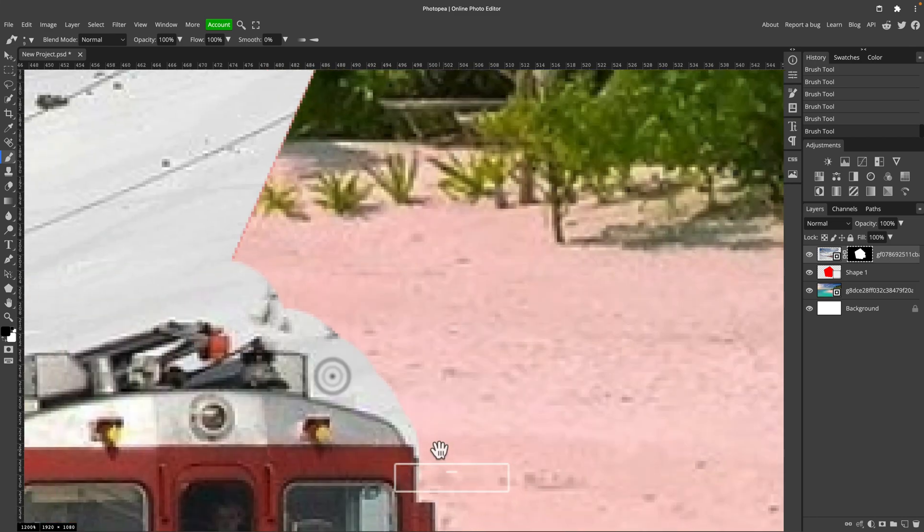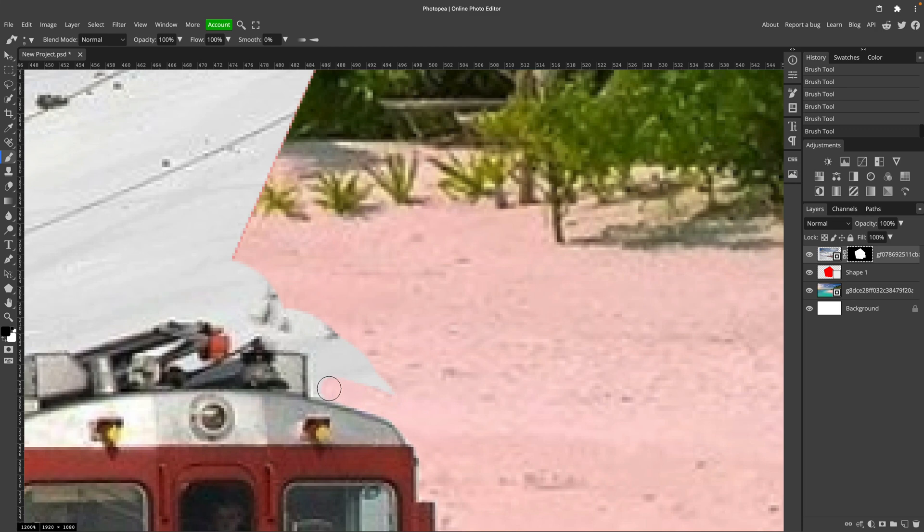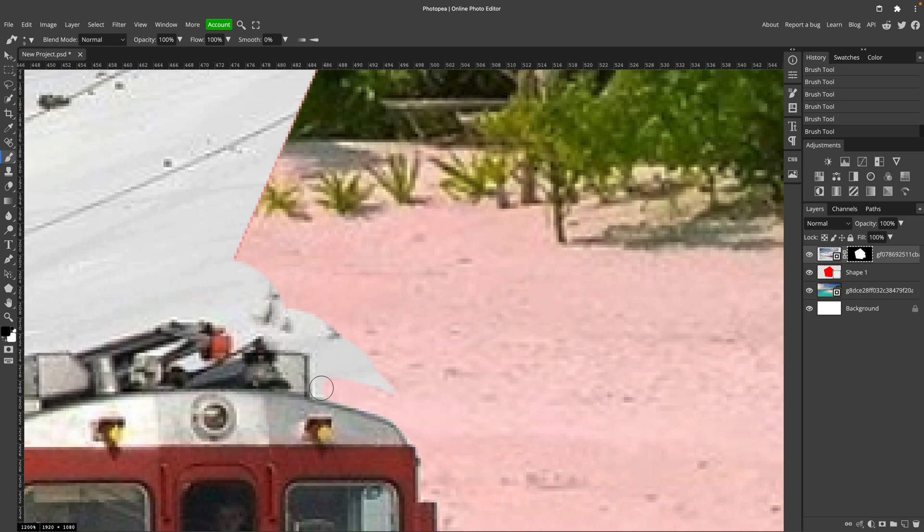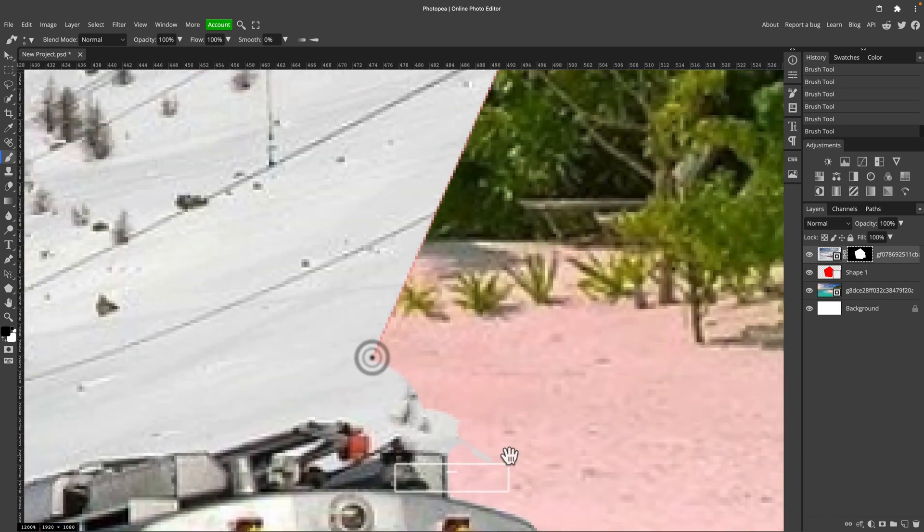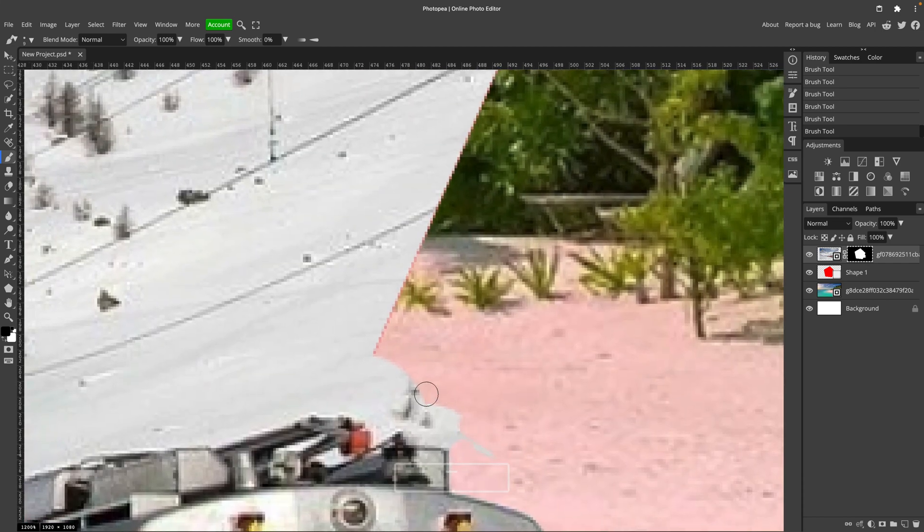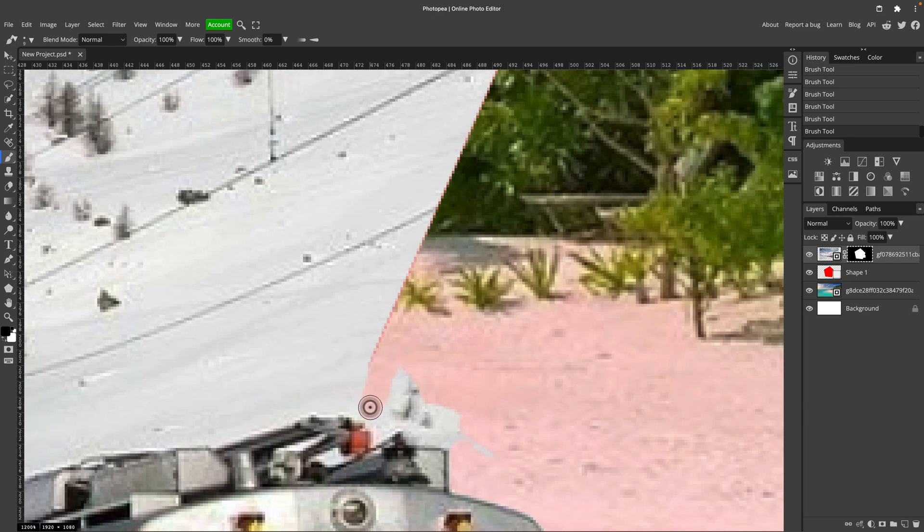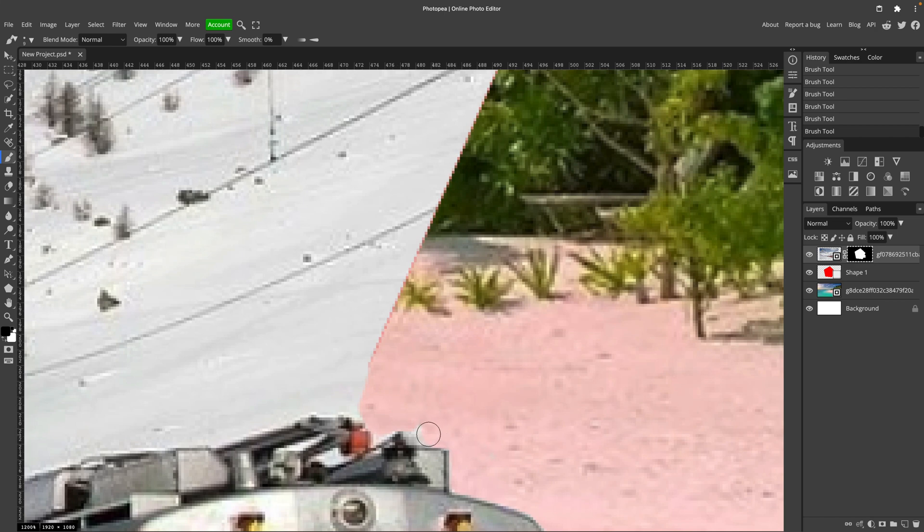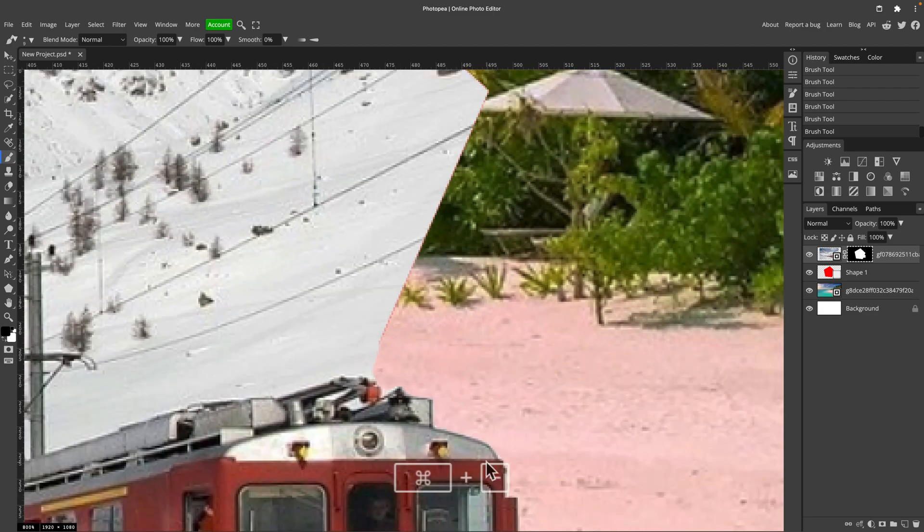I'm using a non-destructive method here. This is not the eraser tool. Simply using mask. So I can always use black and white color to hide or unhide some elements. And here we are close to the shape already, so we must be careful. A few more clicks. And we are done. Let's take a look from a distance. Let's zoom out.